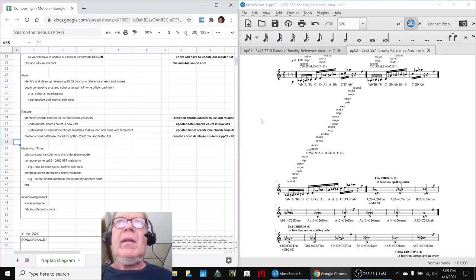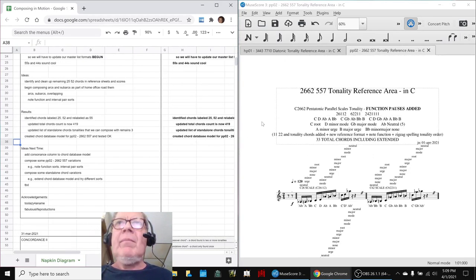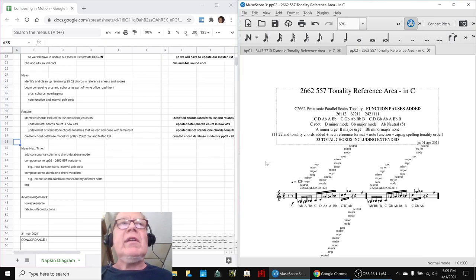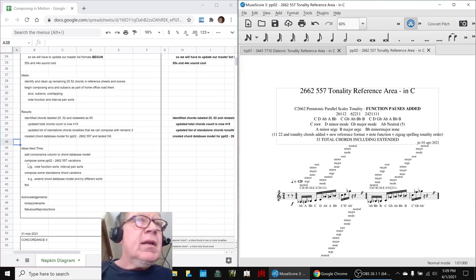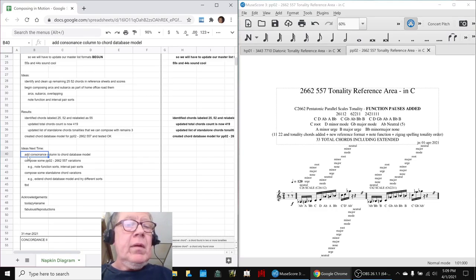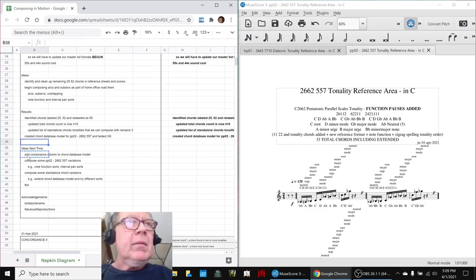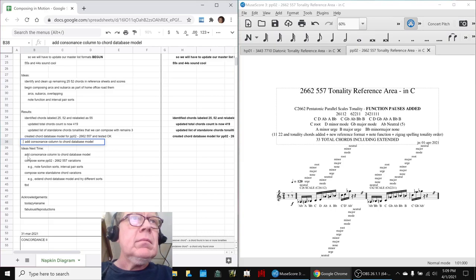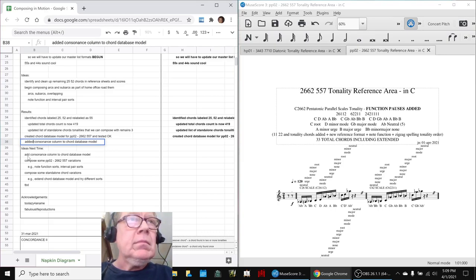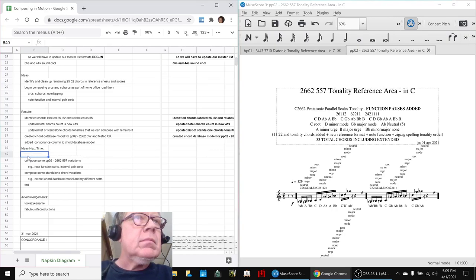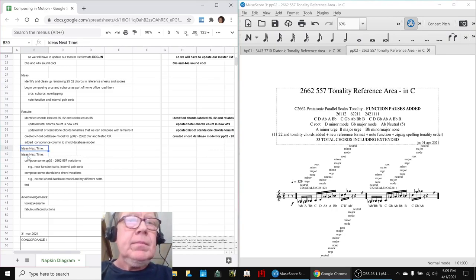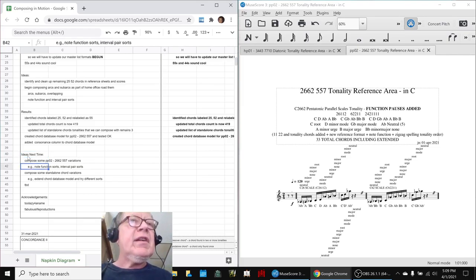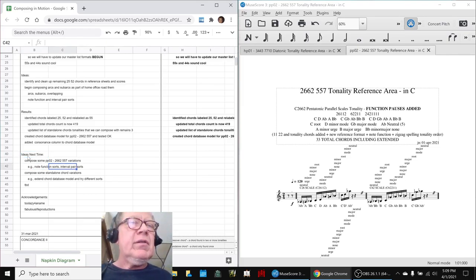We're going to start composing and get started on our tripartite theme. So, our ideas for next time are to compose with this scale, using different sort orders. We actually did that up here. Nothing like live updates. And we're going to compose some variations with different interval pair sorts.